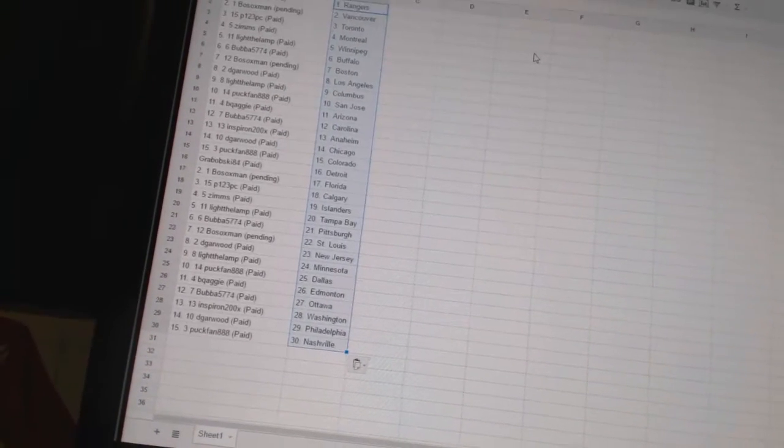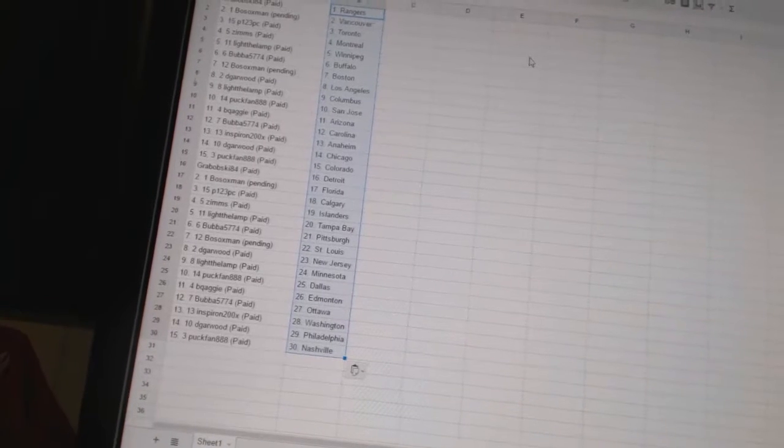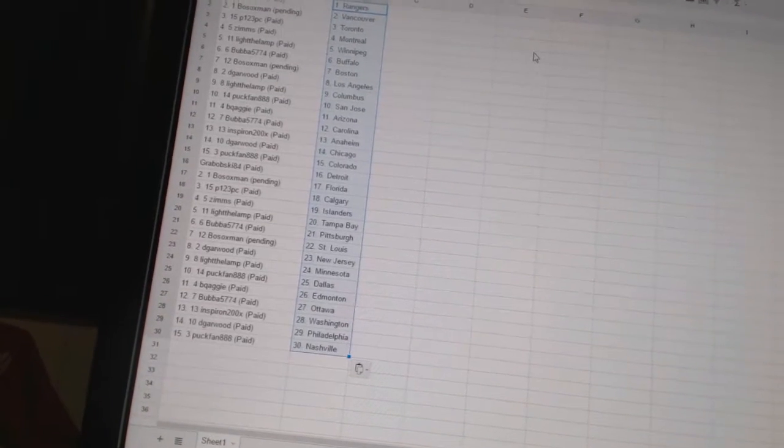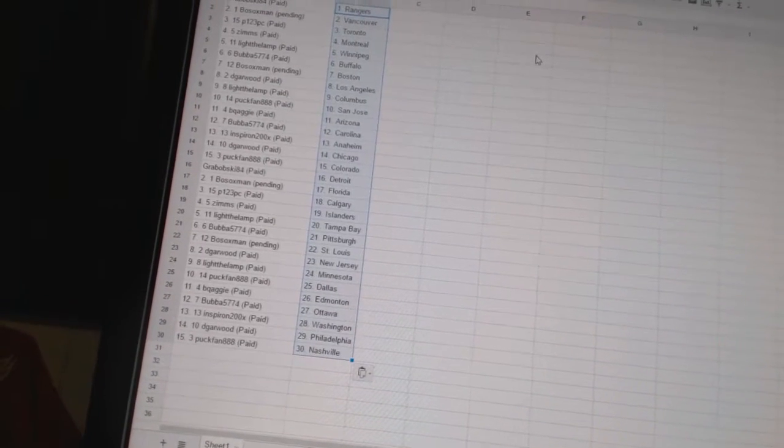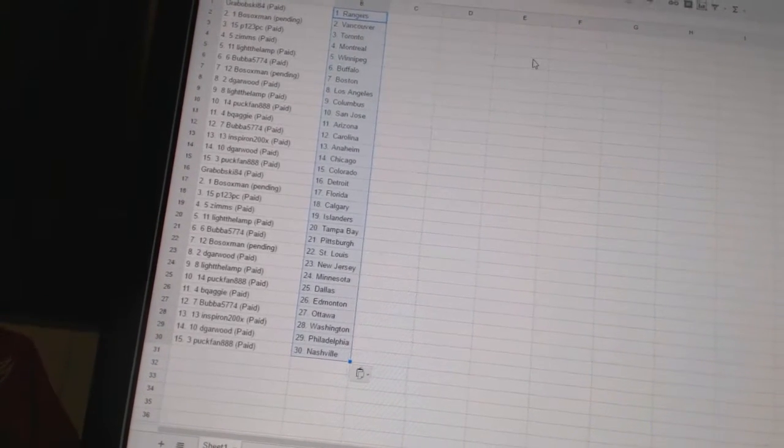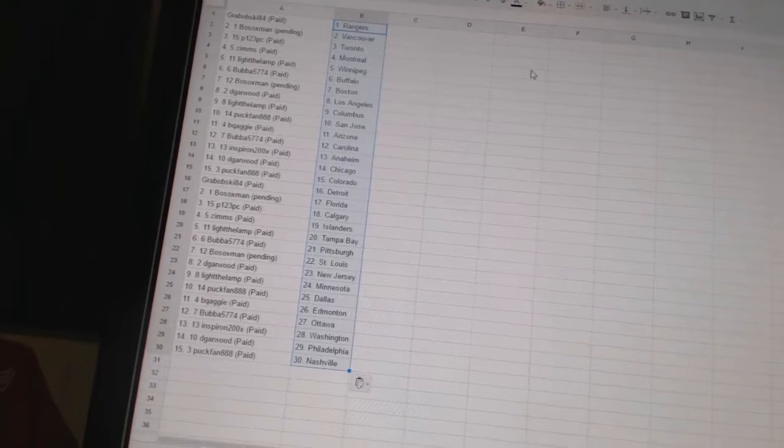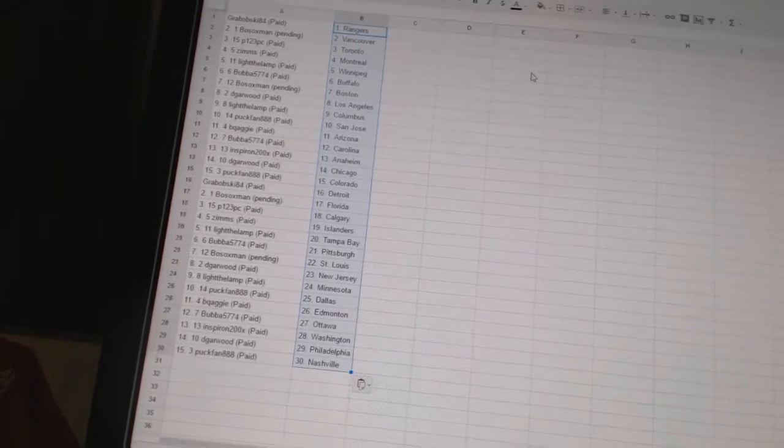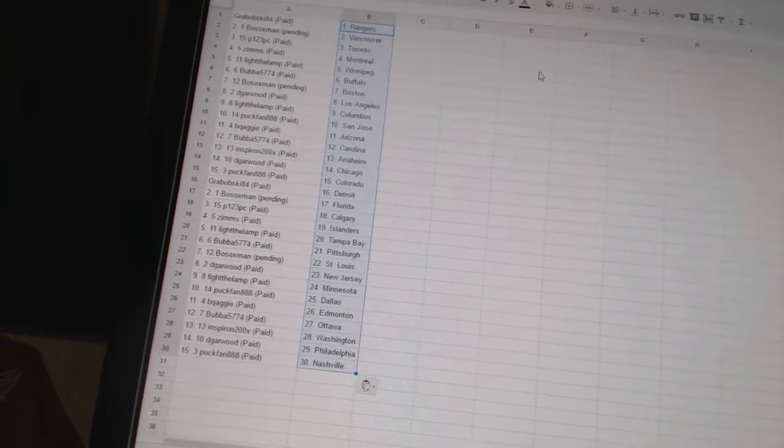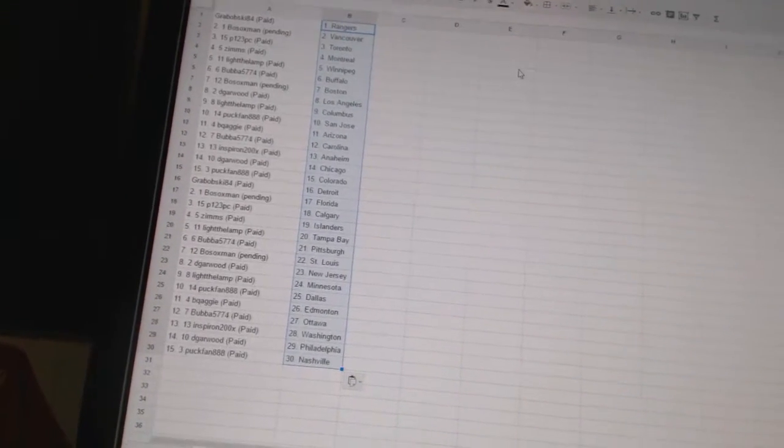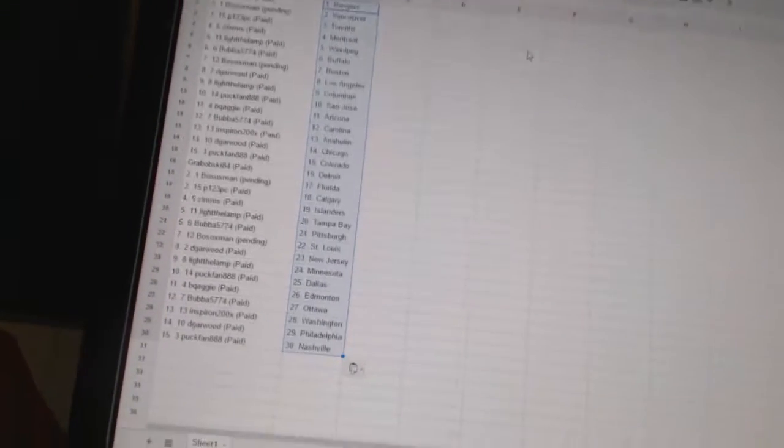DeGarwood has New Jersey. Light the Lamp is Minnesota. Puckfan has Dallas. BQEG has Edmonton. Bubba5774 has Ottawa. Inspiron has Washington. DeGarwood has Philadelphia. And Puckfan has Nashville.